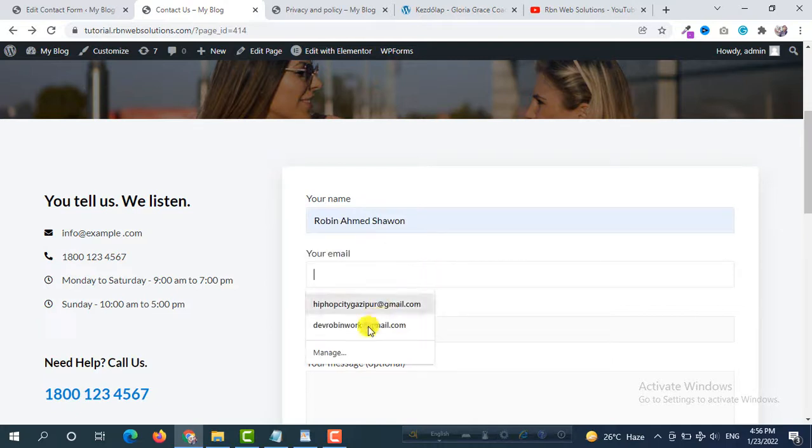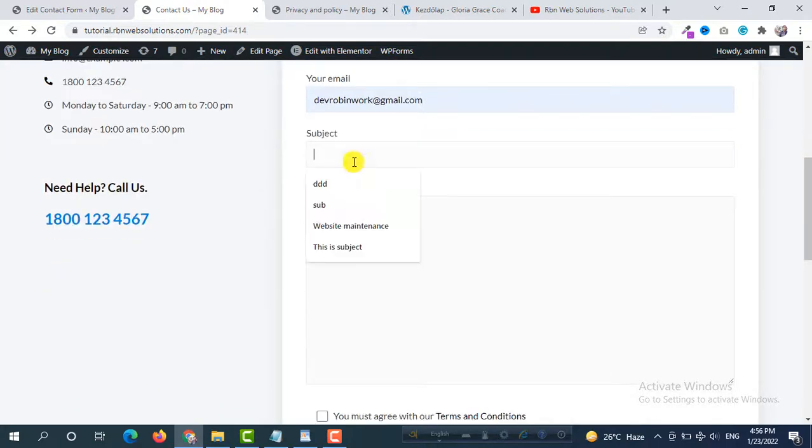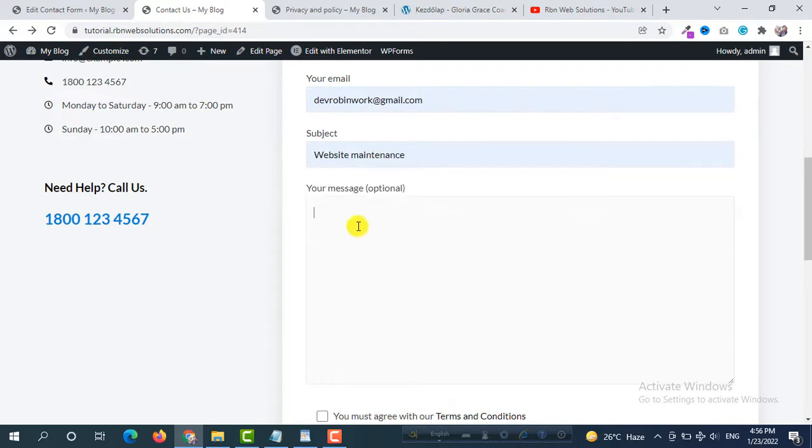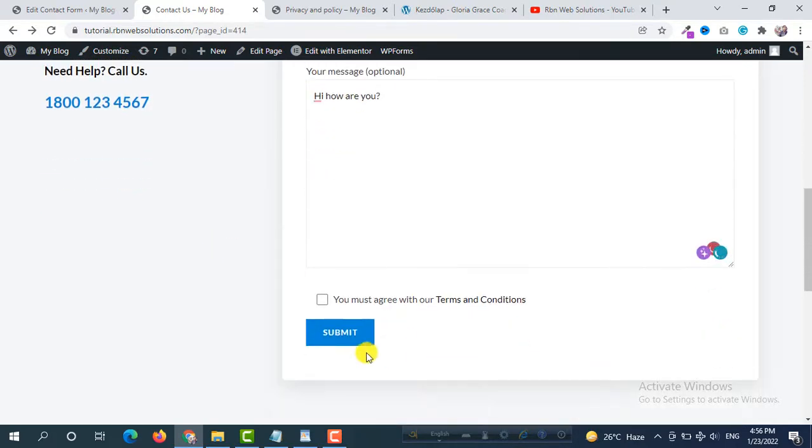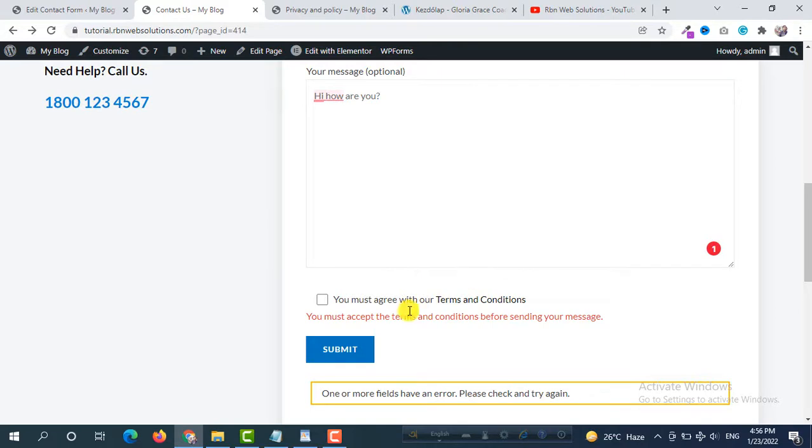Name is Robin, email is my personal email this one, and subject suppose Website Maintenance, and Hi how are you. So now try to submit. But no, we didn't check it, that's why we are not able to send this message through this Contact Form 7.